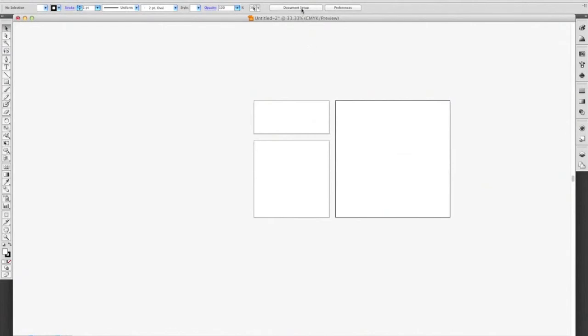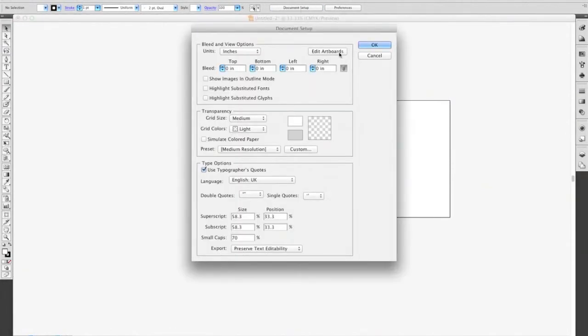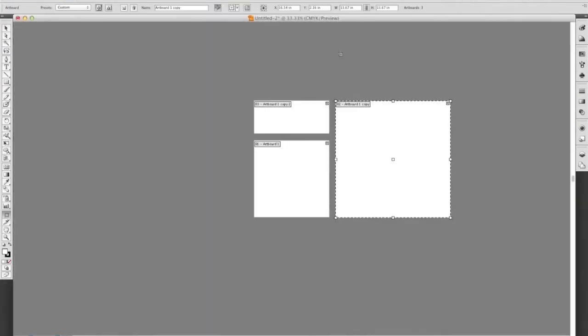There, you just go to document setup, edit artboard. We're going to add a new one for the bottom one.